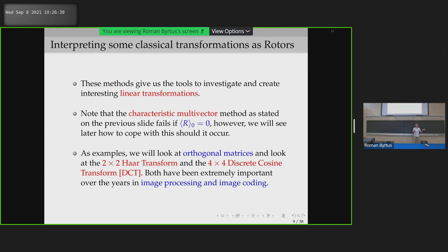This gives me some tools to investigate and create interesting linear transformations. One important point: this characteristic multivector method will break down if the scalar part of the rotor it produces is zero — the proof breaks down. However, it's very easy to deal with: I'll show a specific example where this happens. You apply a small elemental rotation at the beginning to make the scalar part non-zero, then undo it at the end.